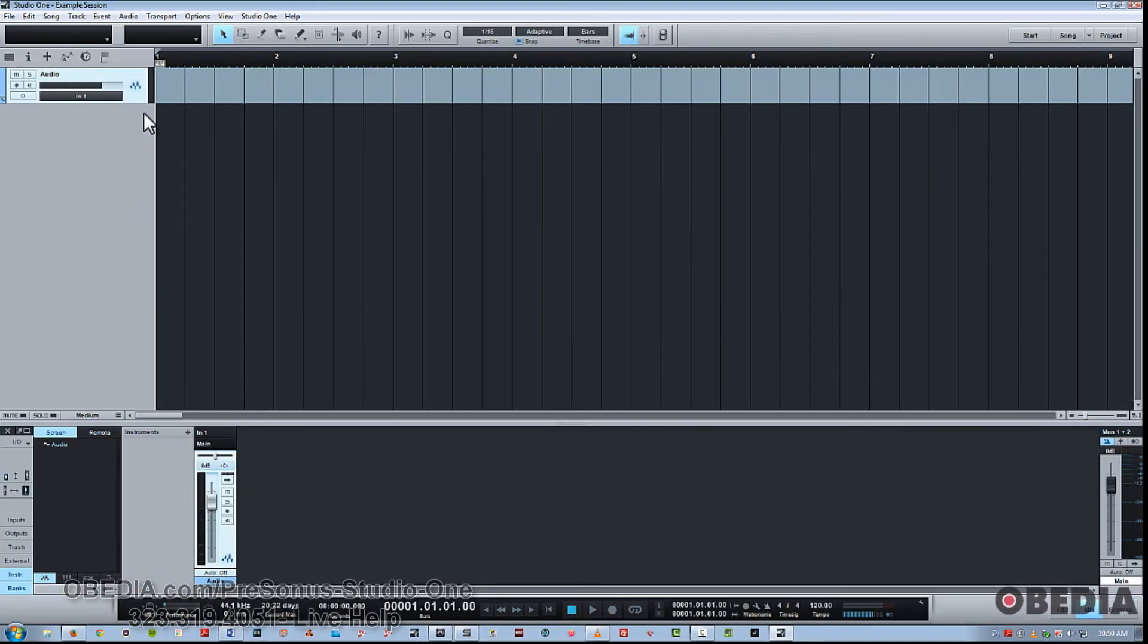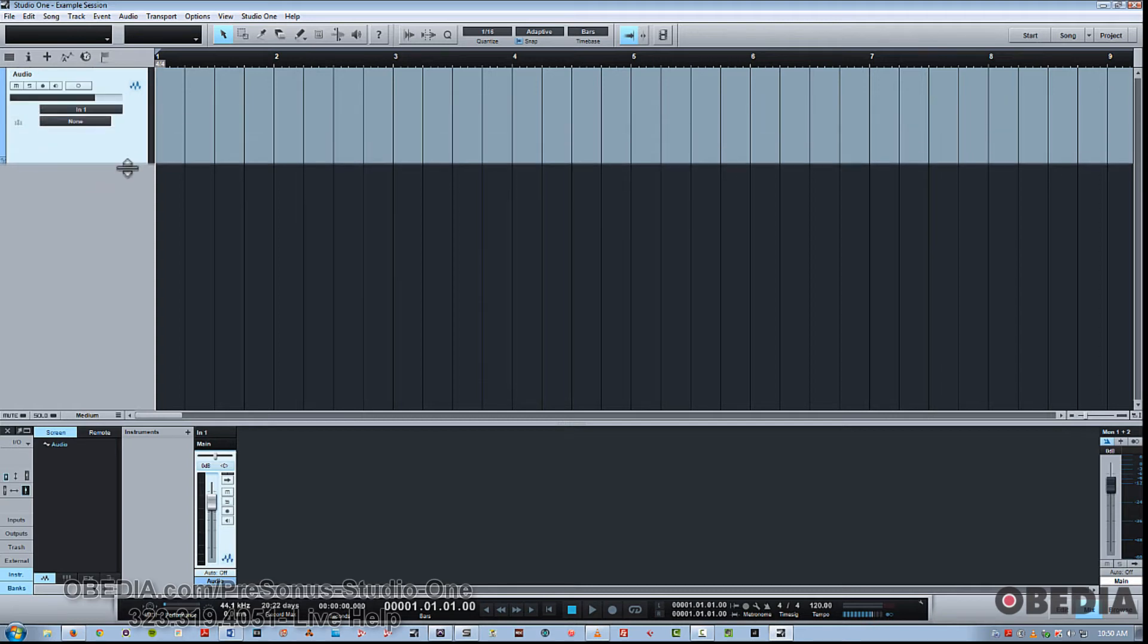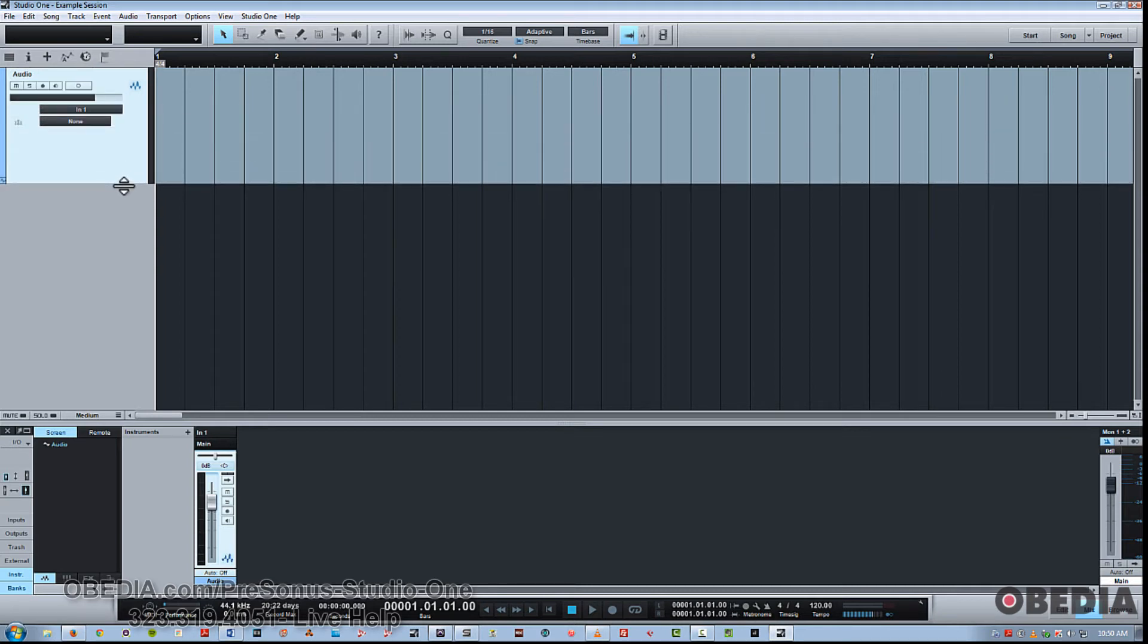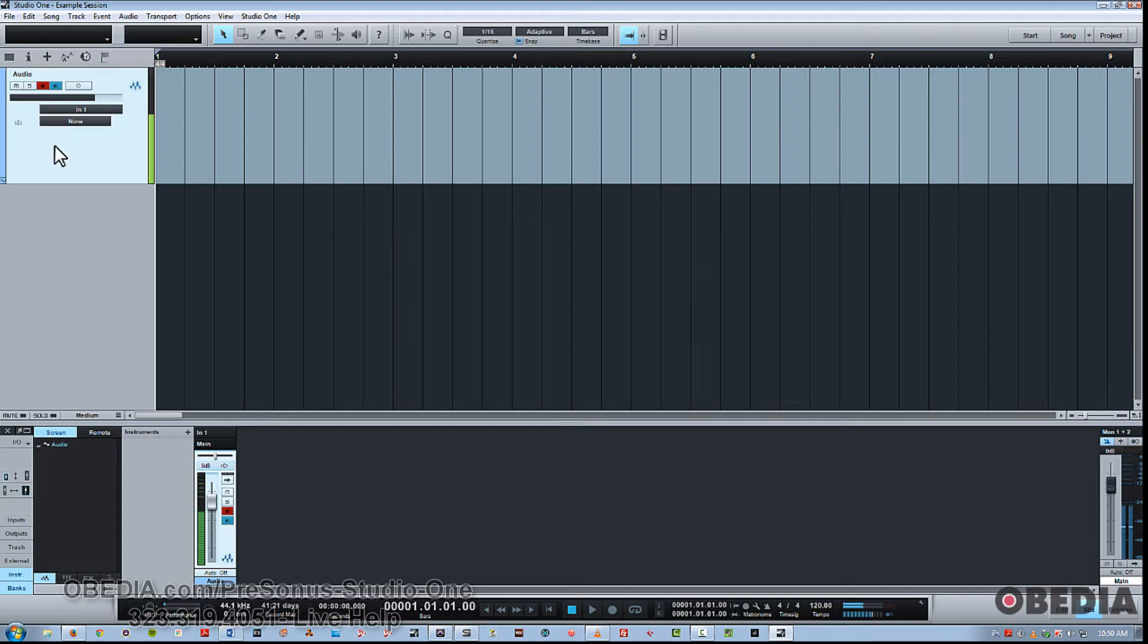So we'll hit OK, and we've got a track going to input one. If I record arm this, you can see we've got some signal happening here. Some things to understand about the way tracks work. If it's not showing, you can just sort of pull this down here and open it up. And now you have this button here for channel mode.